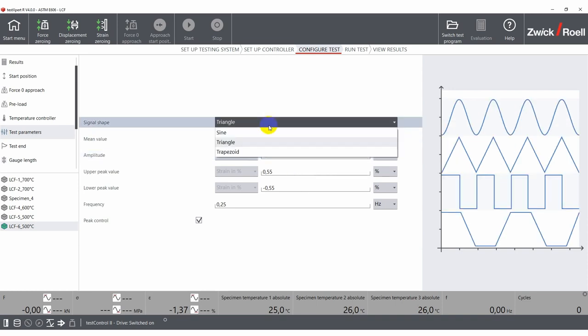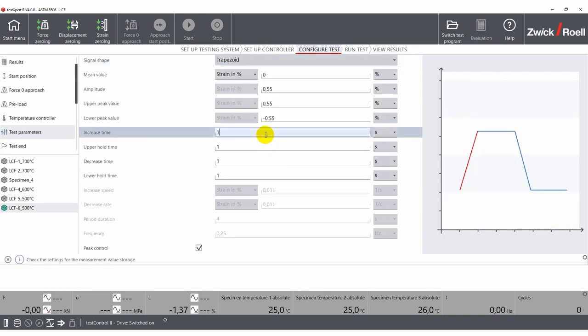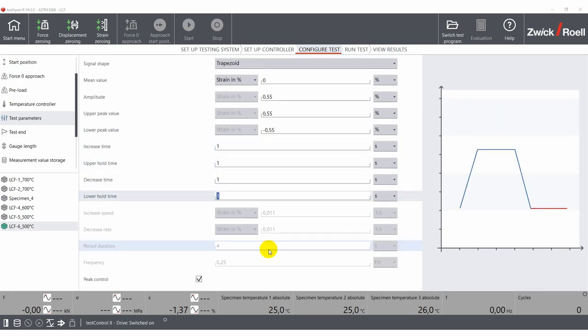When using trapezoids, you have a few additional options as you can define the holding time for each phase of the test.